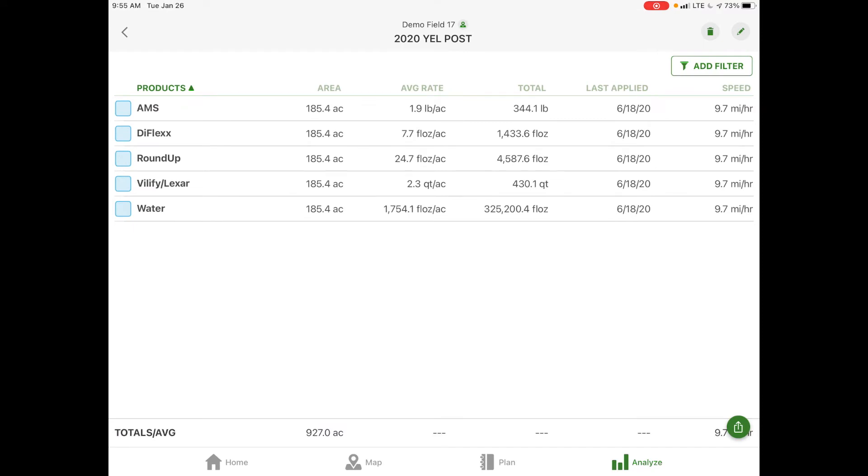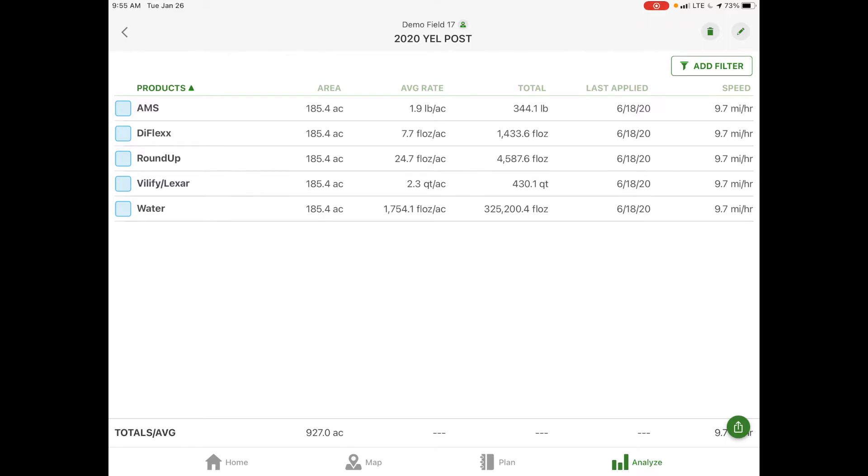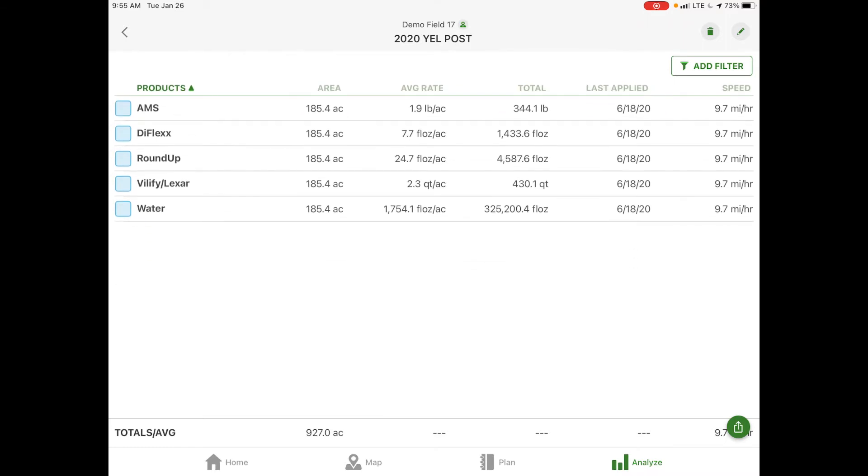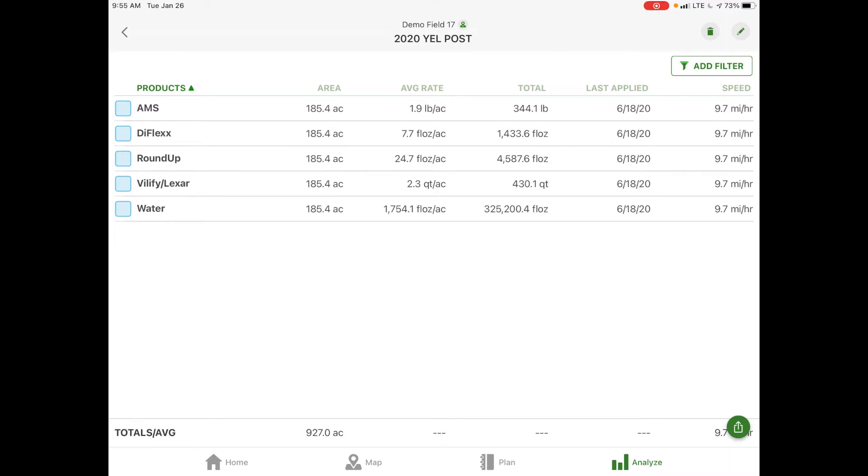This gives you an overview of what you did with that application, each of these products listed, and your totals and averages down at the bottom. If you need to export this map or summary, you can select the little box with the arrow in the green circle at the bottom right corner. We have the option to export as a PDF or a CSV file.